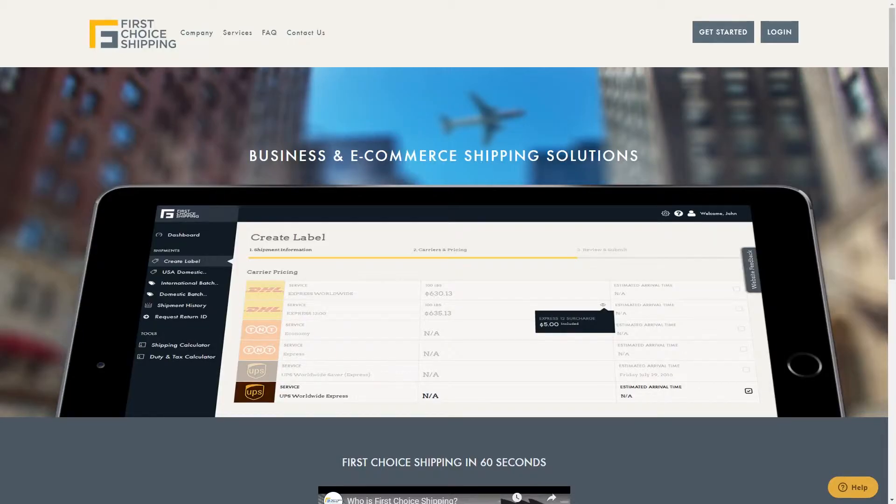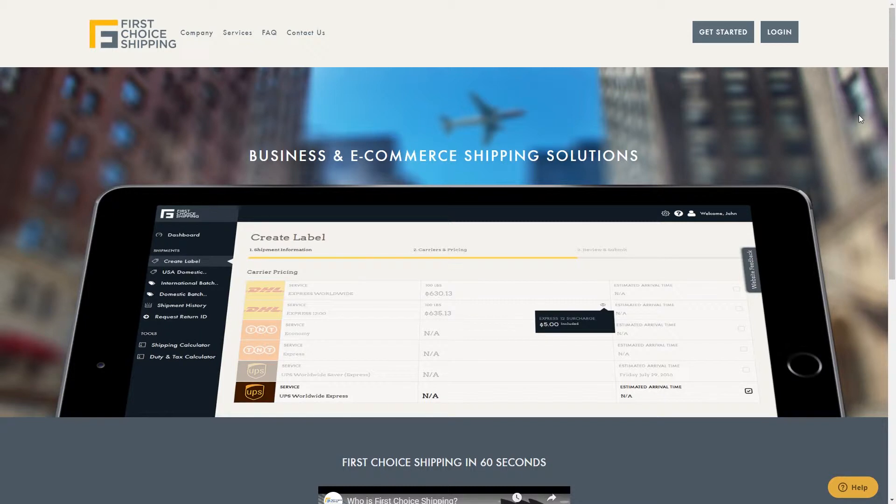Hello, thanks for choosing First Choice Shipping. In this video, we'll show you how to create a shipment to Amazon UAE.